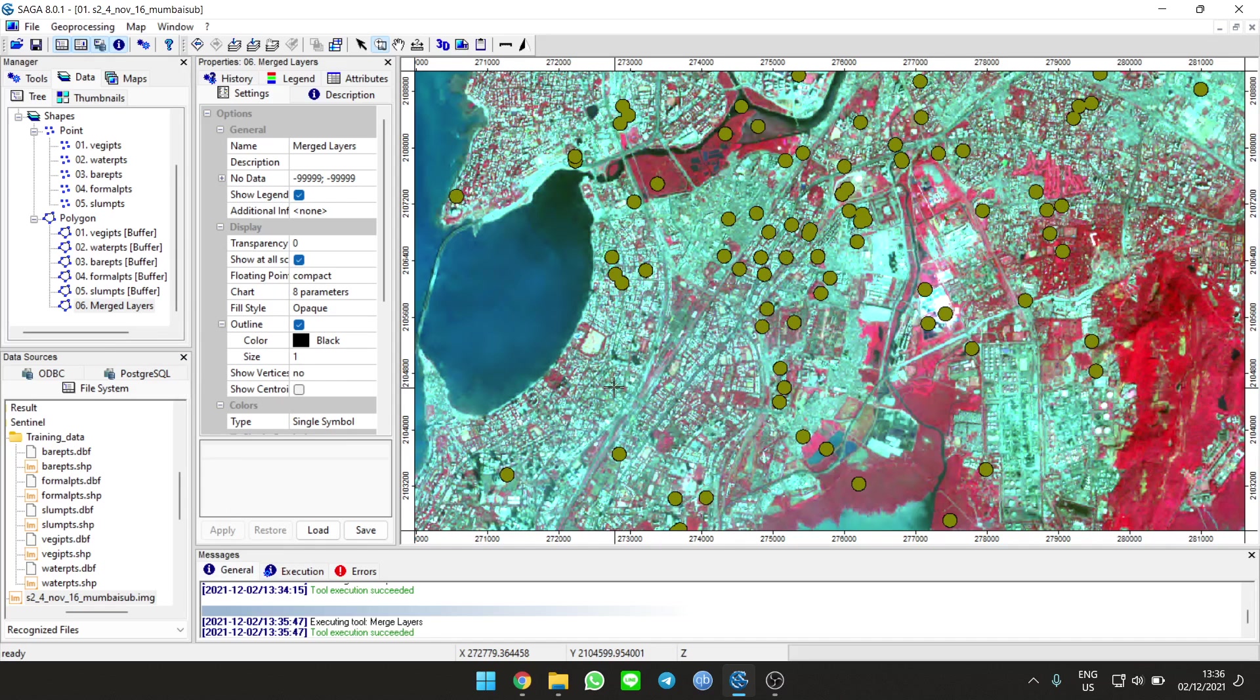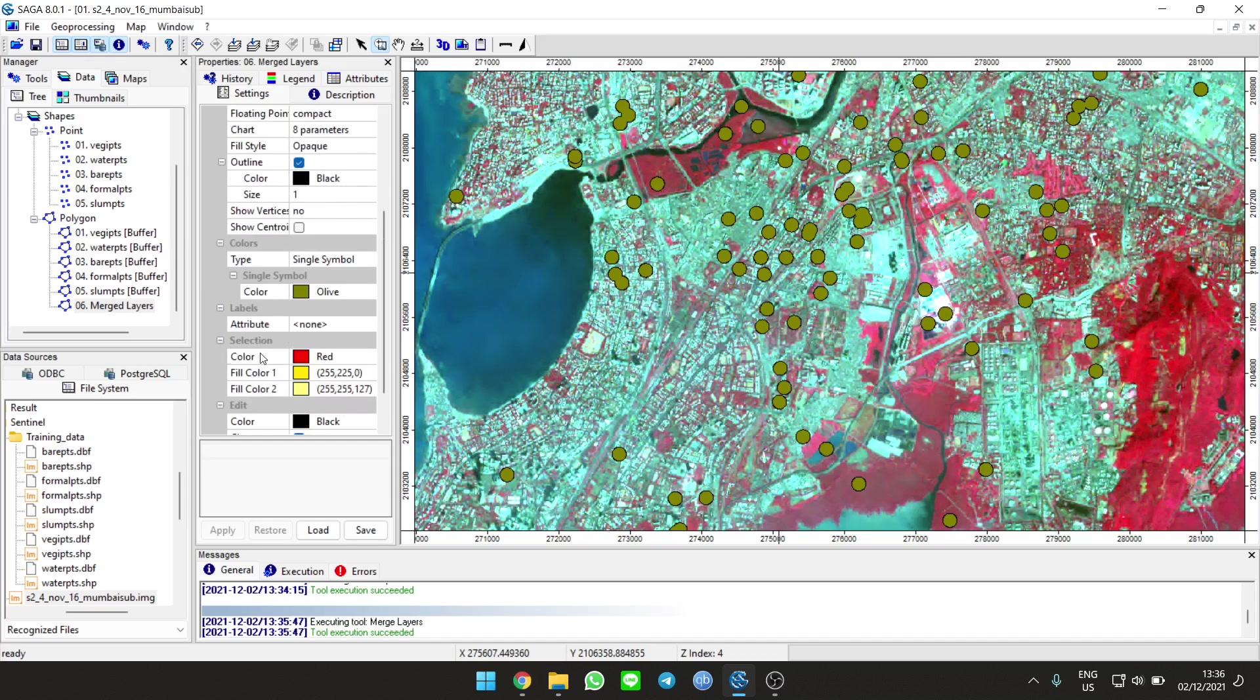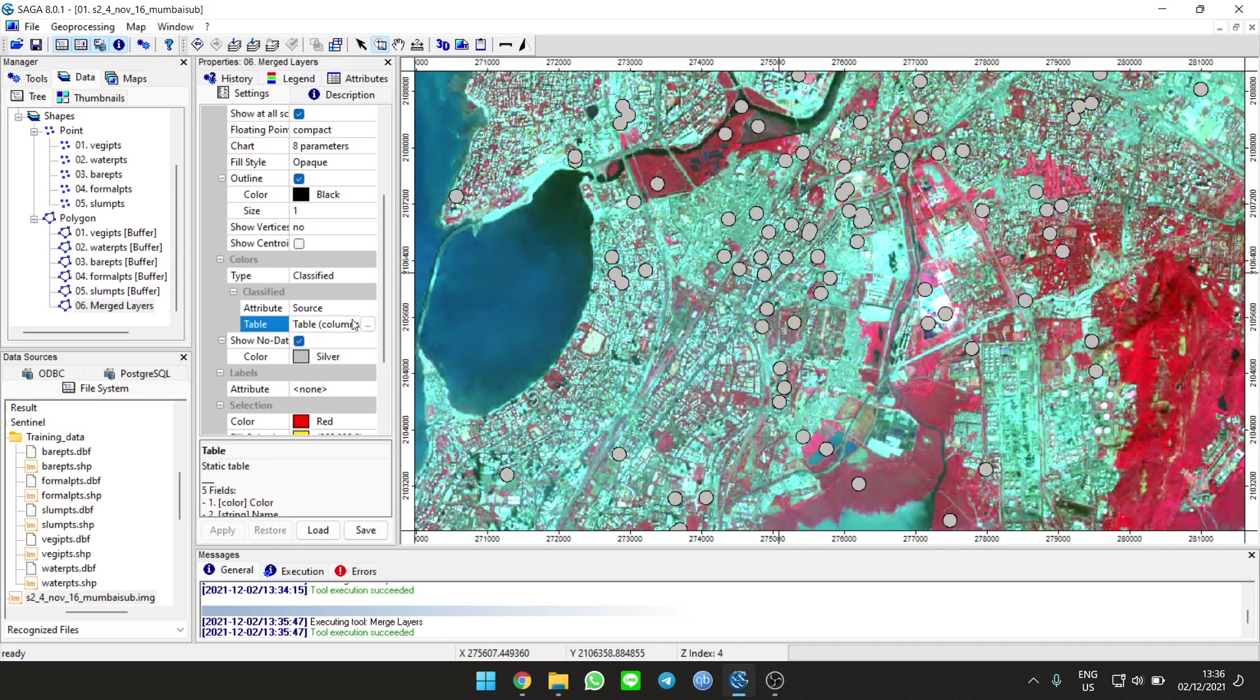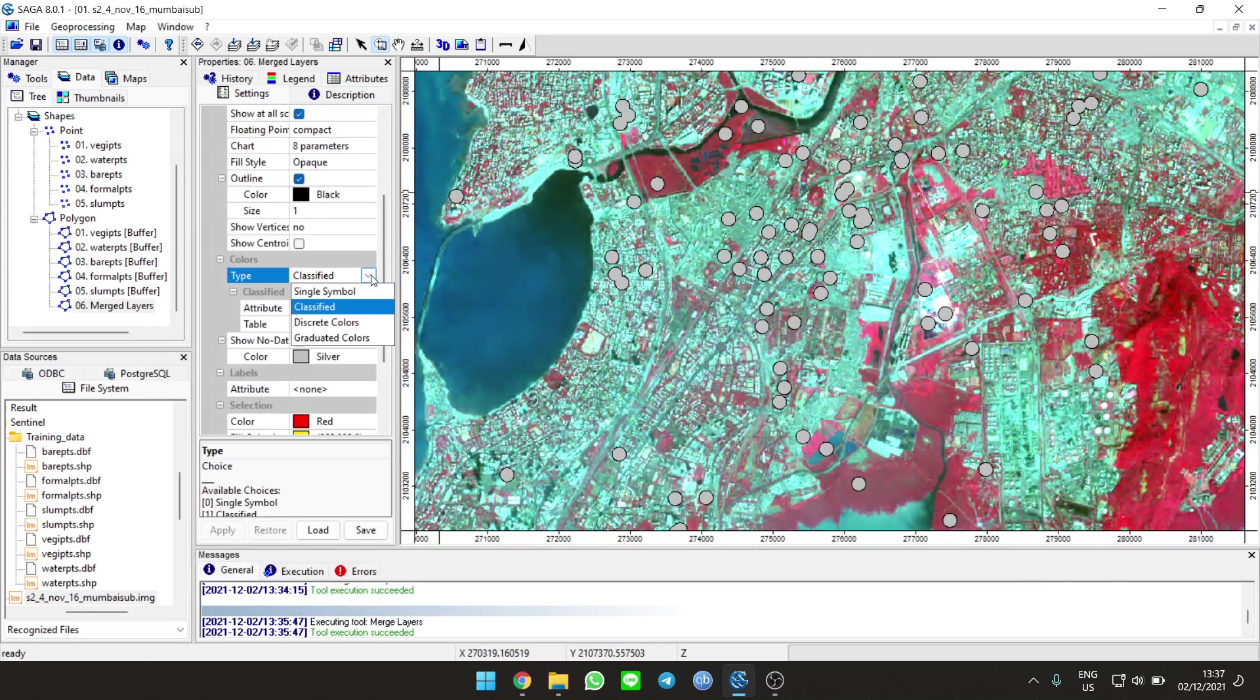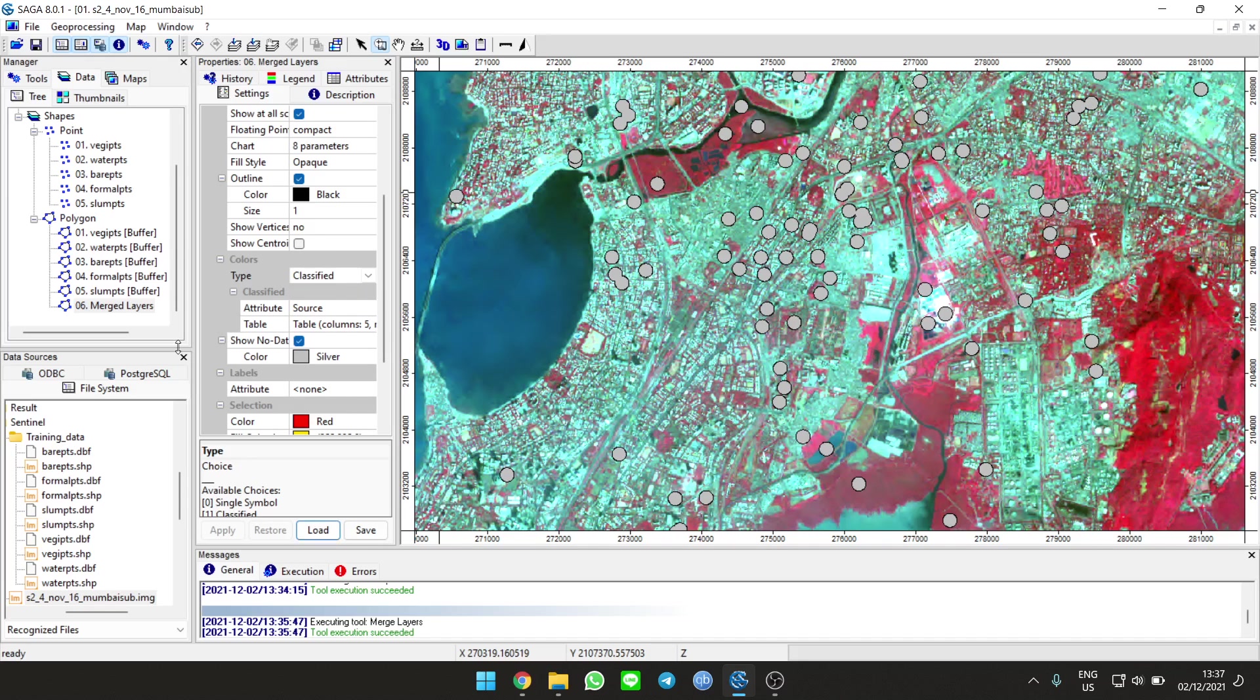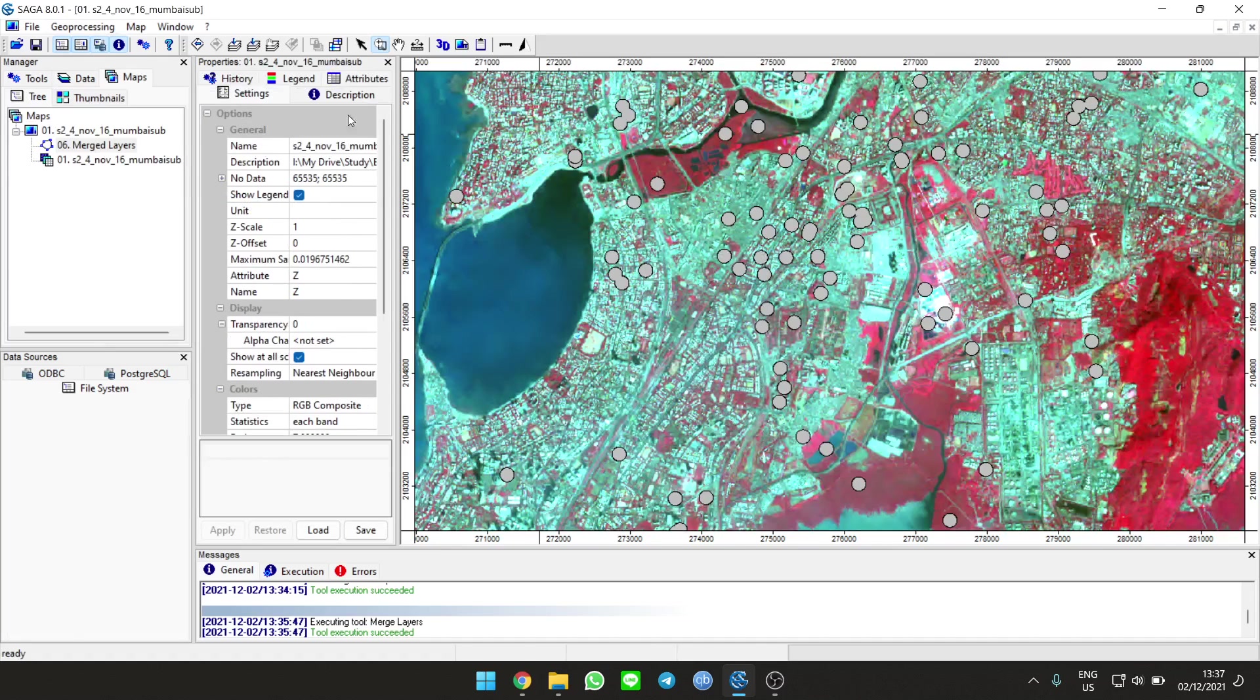You can change the attributes to show multiple legends, but we don't have to. Now we're going to do the classification. You can classify first if you want to see the difference. Let's remove layers so it doesn't lag.